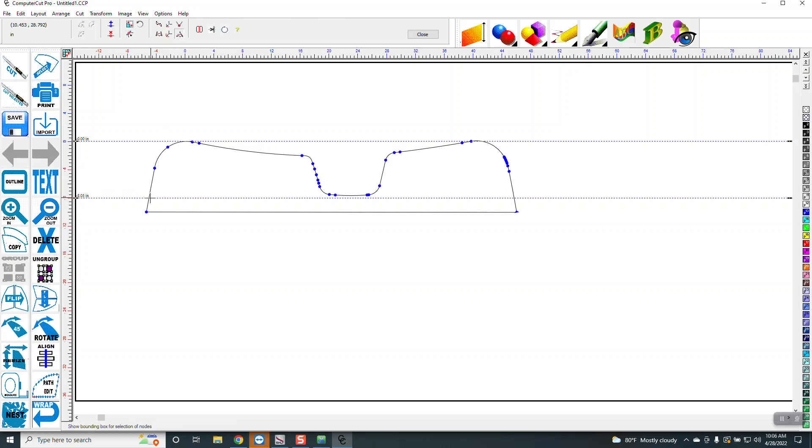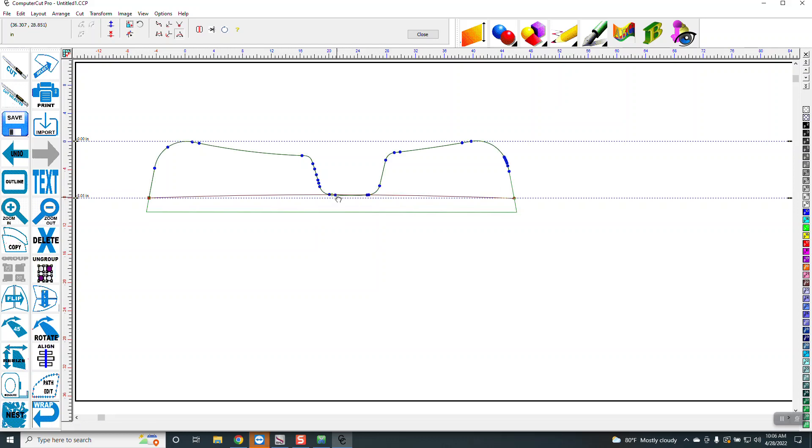And then here, and then here, and it puts an arc in there. So I'm just going to pull this down and click outside of it.